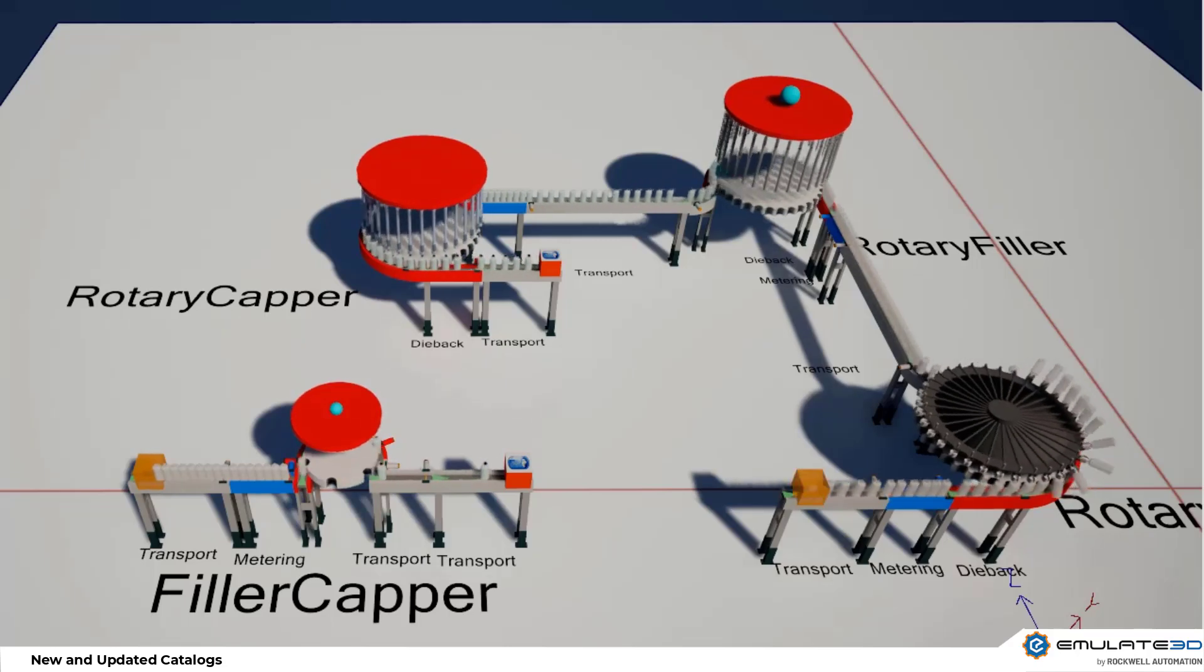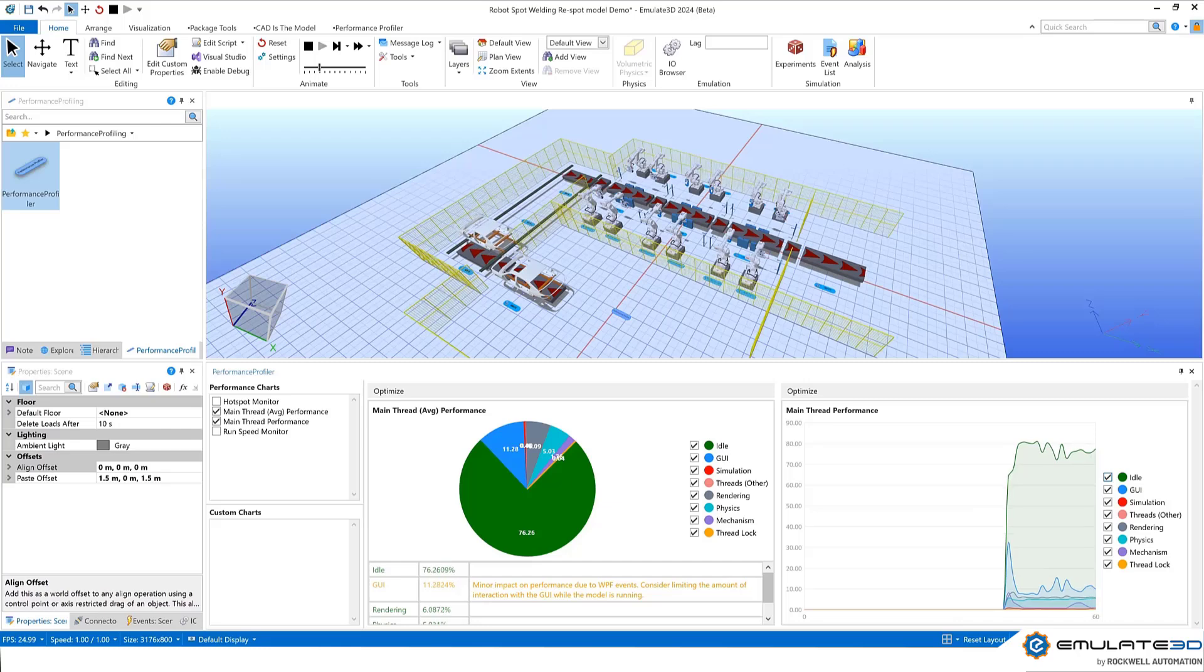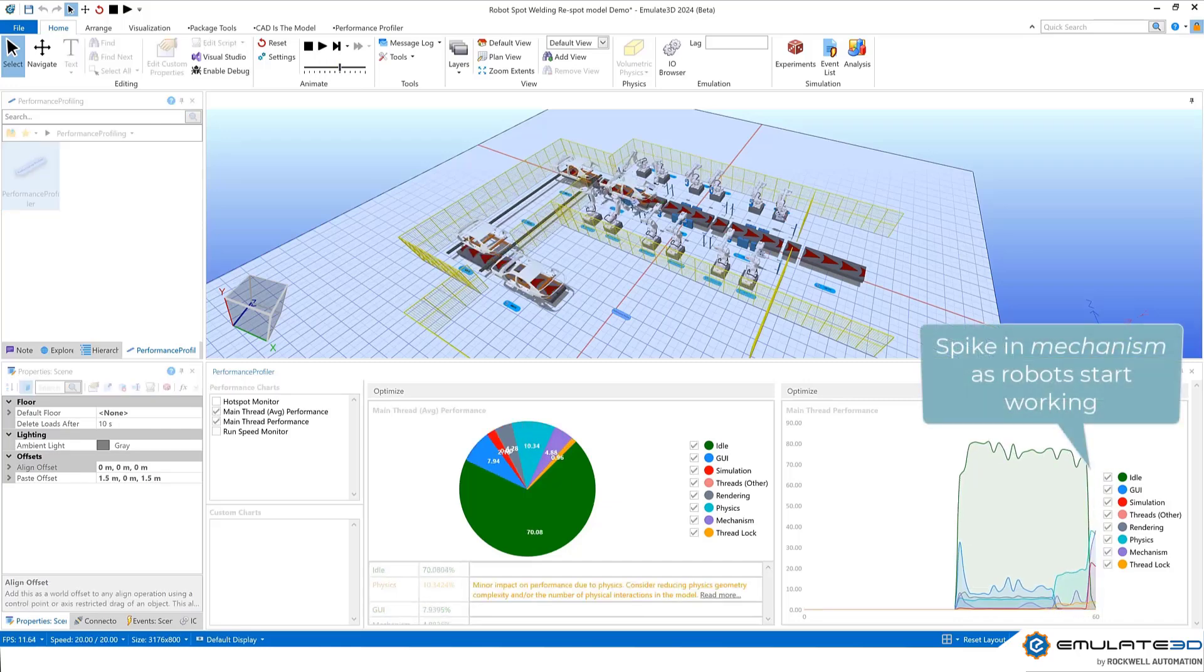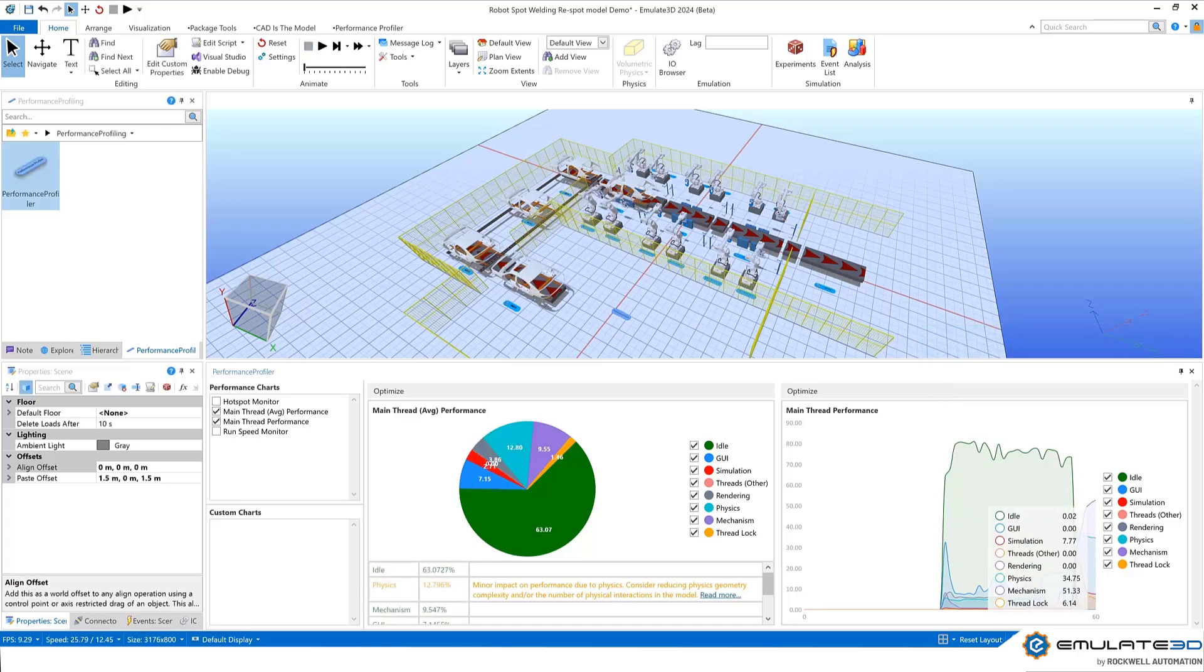Emulate 3D 2025 has seen many minor improvements too. Performance enhancements have been added to rendering, to mechanisms, to catalogue logic, and the new performance profile lets users optimize their own custom logic too.